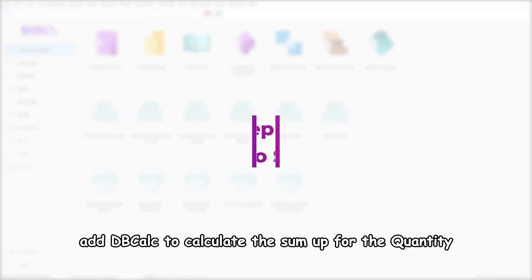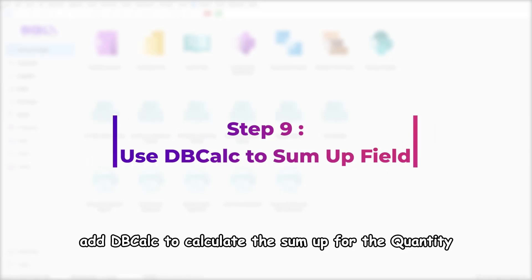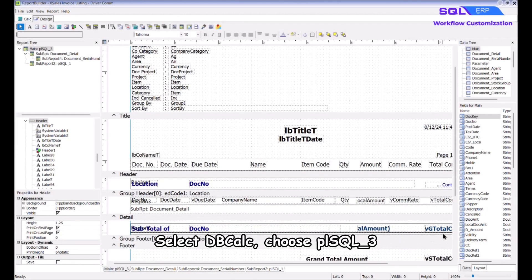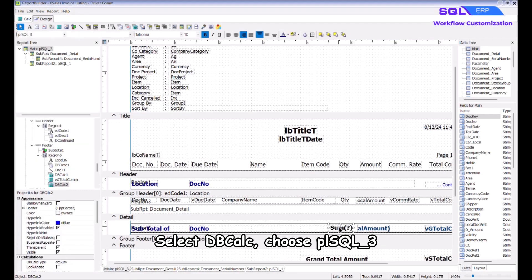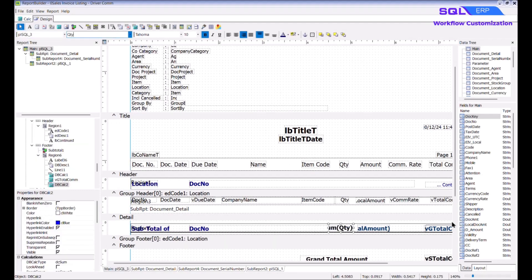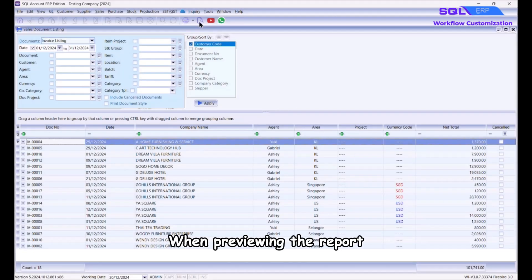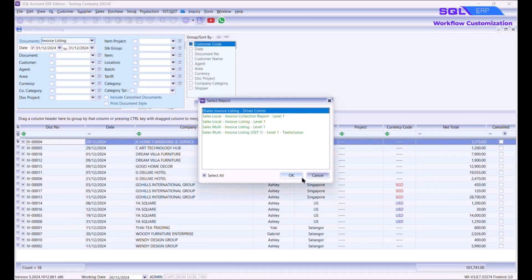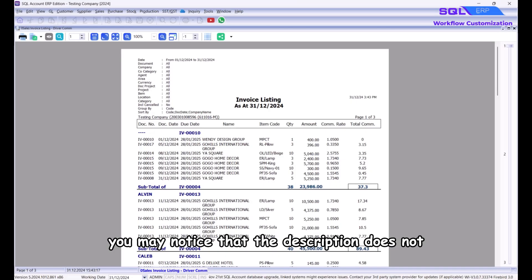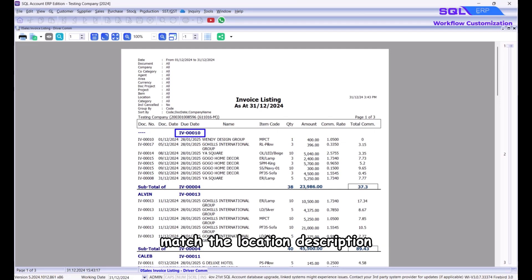At the end, add a DB Calc to calculate the sum for quantity. Select DB Calc, choose plsql_3, and type in 'quantity'. After done, save it. When previewing the report you may notice that the description does not match the location description.